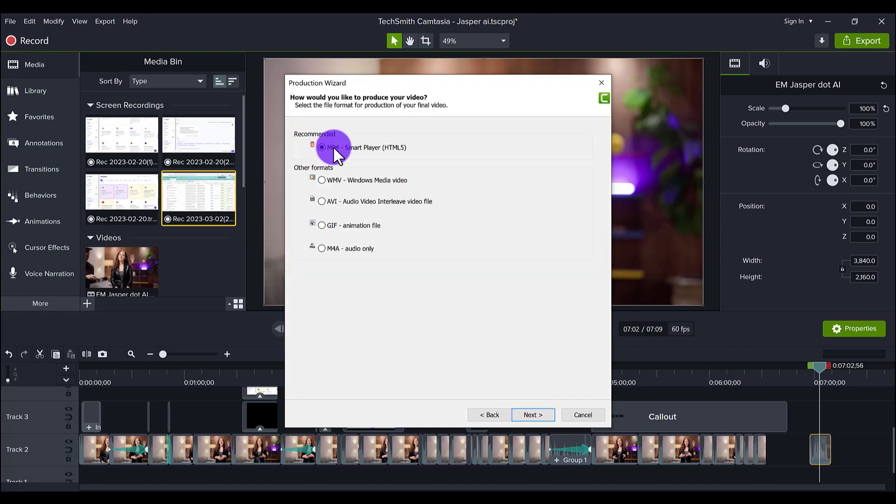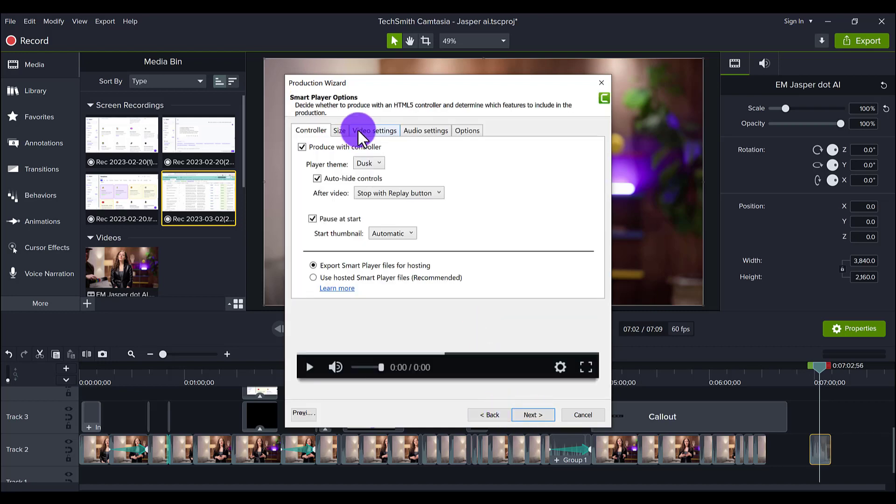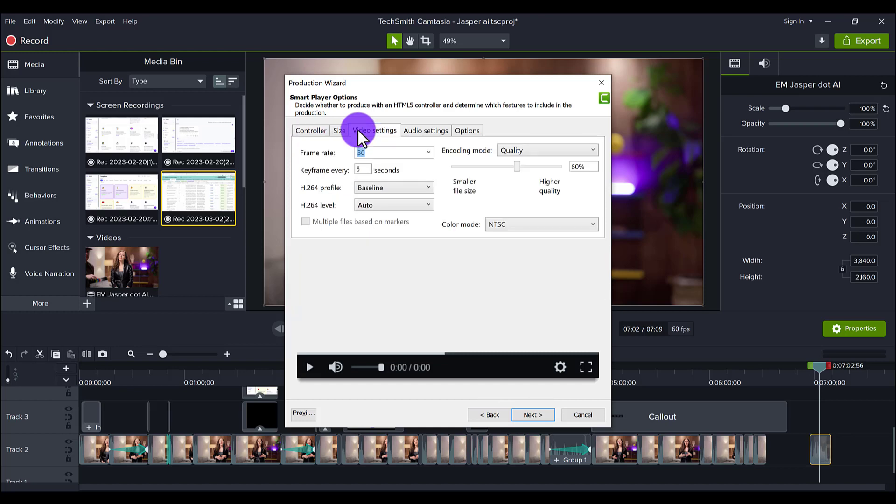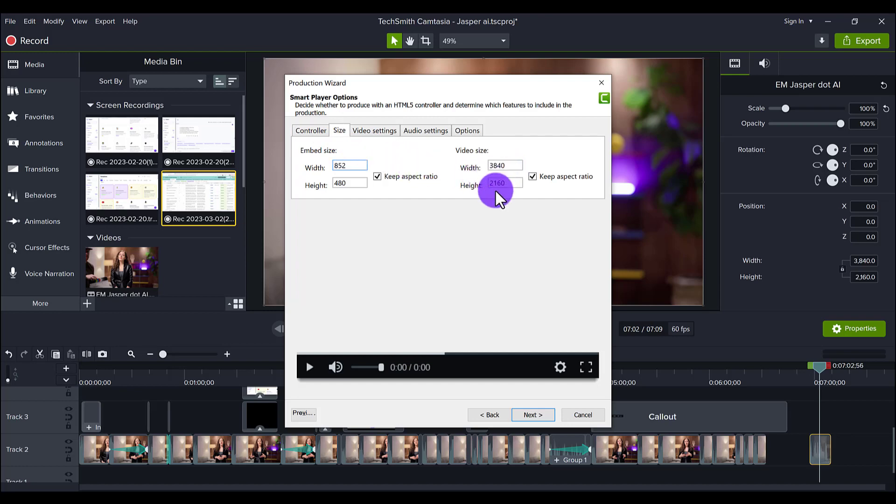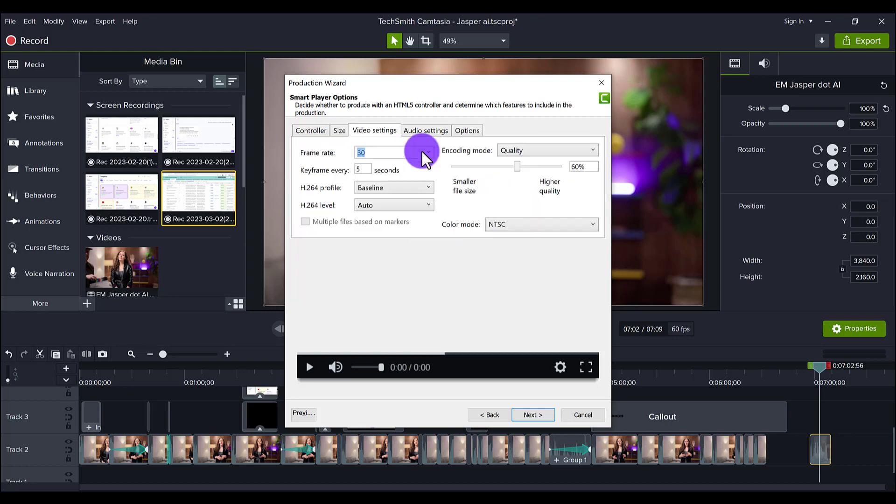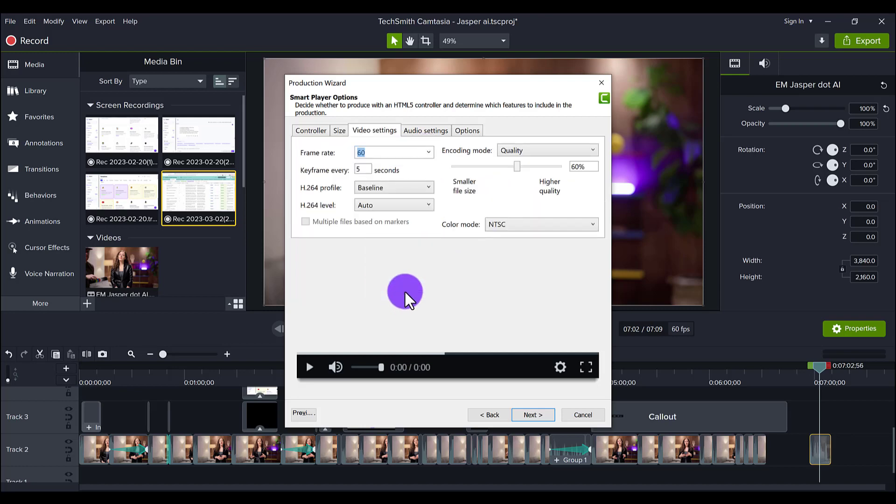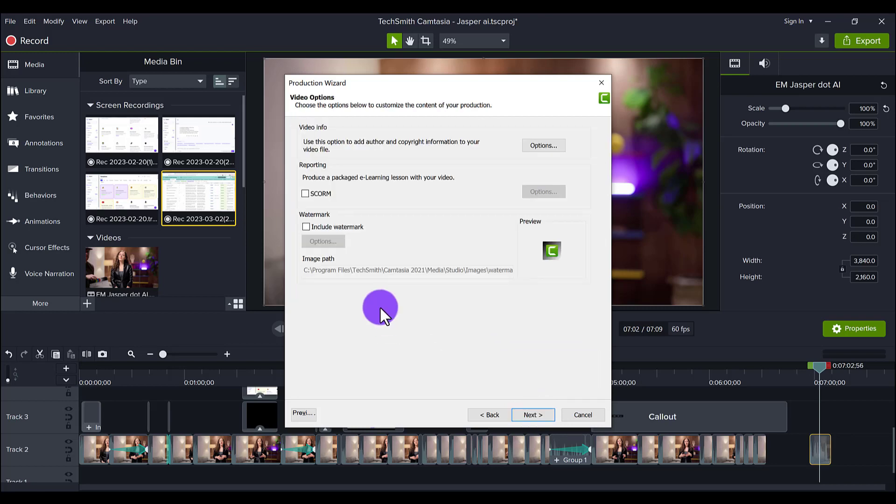So usually I would do the MP4 1080p, but for 4K go to Custom Production Settings. Click Next. I usually click MP4, and then from here you just want to make sure everything's all good. So you want to go to the Size and you want to make sure that it is set to 3840 by 2160, which is 4K. And then I change the frame rate to 60 and I leave everything else. Click Next.